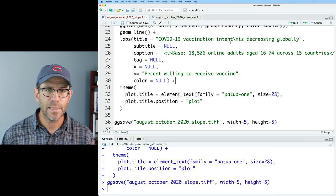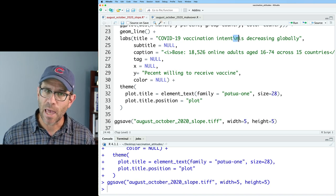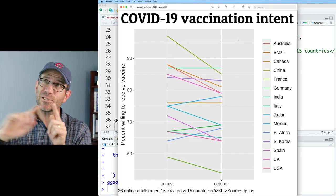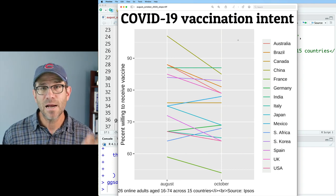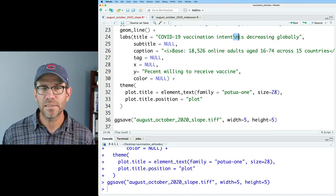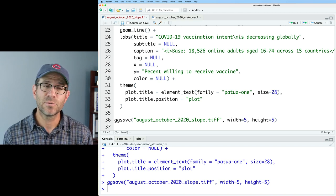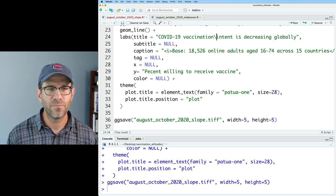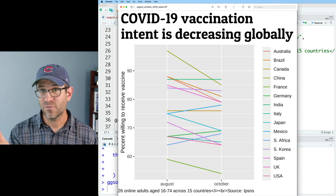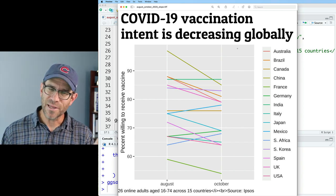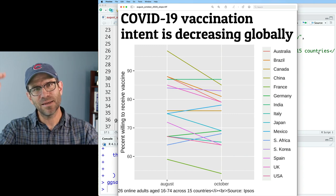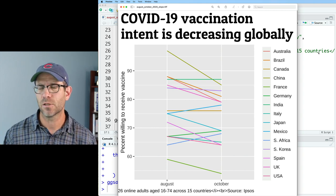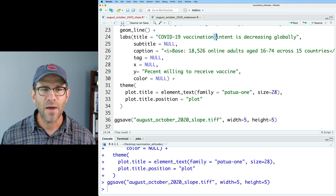One other thing to notice is that in my title I put a backslash N. If I remove that backslash N, my title runs off the right side of the figure. That backslash N is a line break — a meta character to indicate a line break. I would rather it be after "intent" because it creates a hierarchy in the title: COVID-19 Vaccination Intent on the first line, and then the punchline — decreasing globally — on the second line.